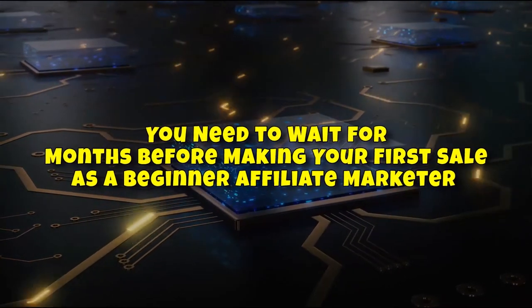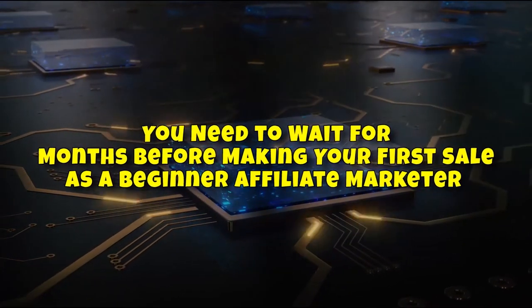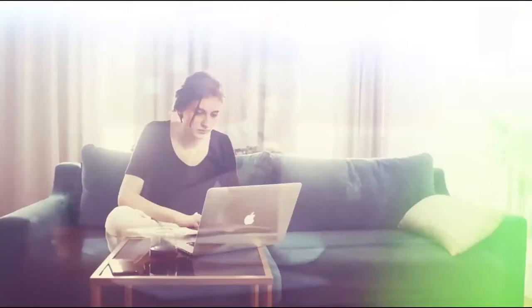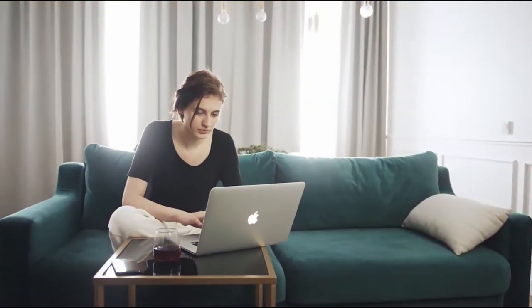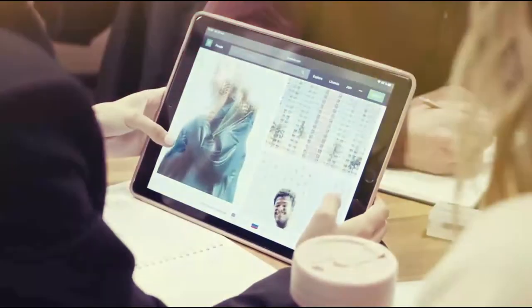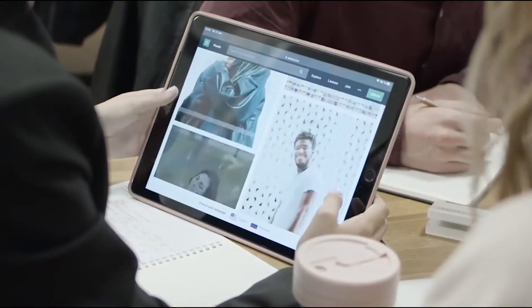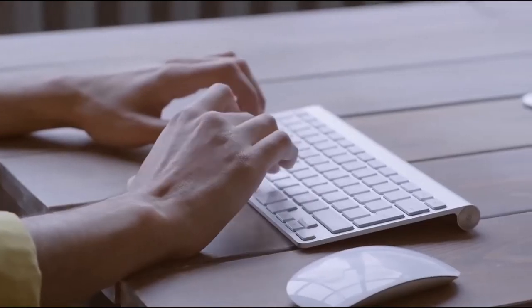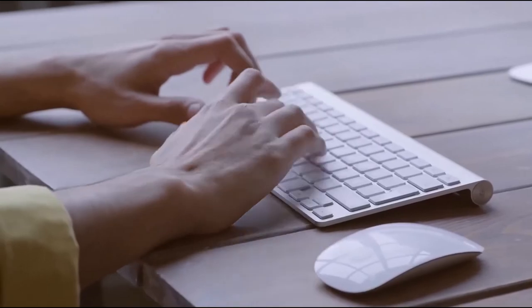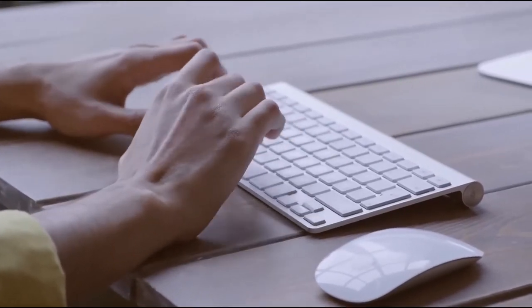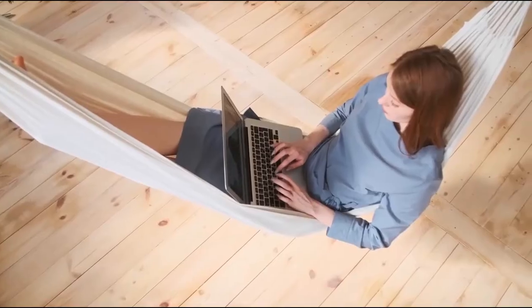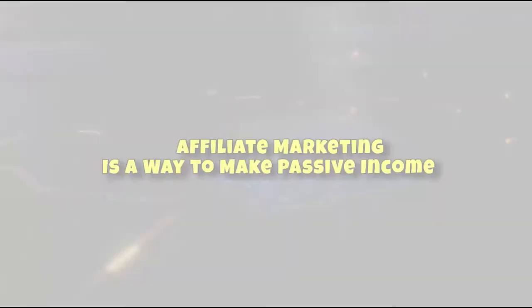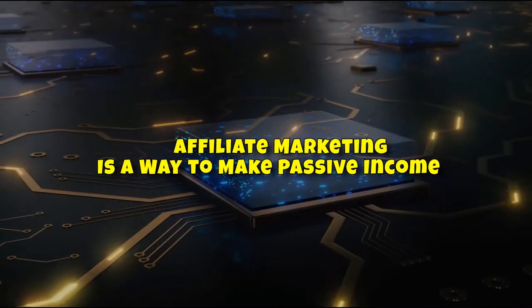Number nine: You need to wait for months before making your first sale as a beginner affiliate marketer. Another misconception about affiliate marketing is that you must keep going for months before you make a sale. While this may be true for some people, it only depends on how much knowledge an individual has. Some gurus however usually say this to make you feel better after their false promise of quick money fails you. You don't need to spend three months promoting a product before you make sales. Once you gather the necessary knowledge on promotion and audience targeting you can make your first sale in a few days.